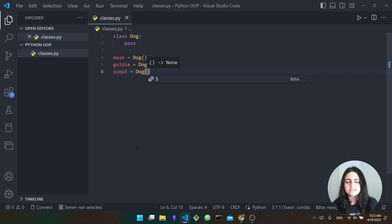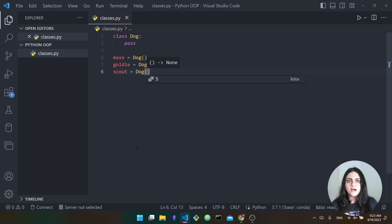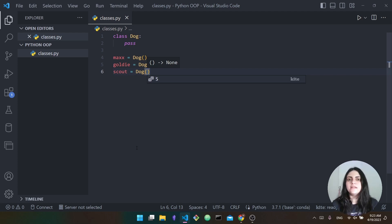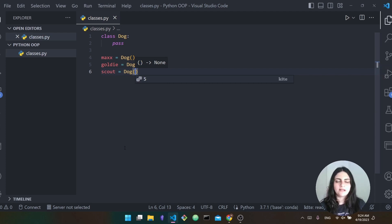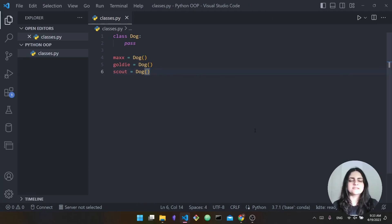You can apply the same example if you think of individual people. Person is a class — we are all people, and I'm an instance of the person class and you are an instance of the person class. We as people all have an age, a height, a weight, an eye color. These are all properties of the person. Classes can have both attributes and functions.